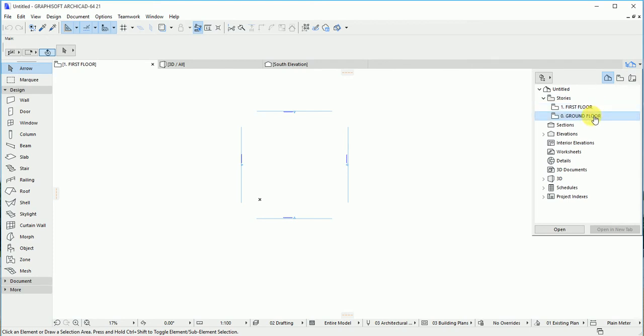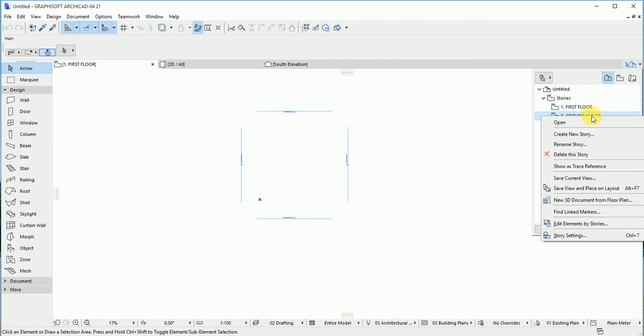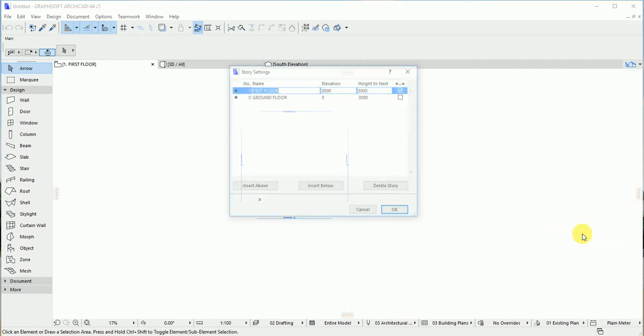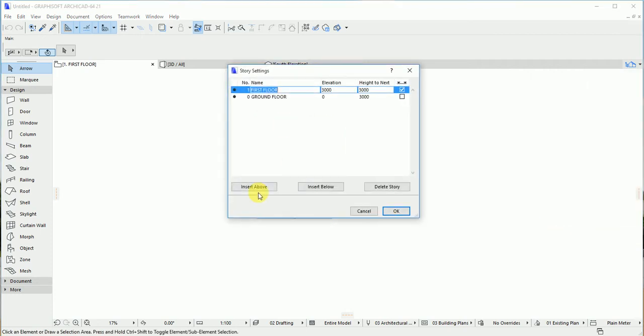Now we have another option. Once you right-click again, this is for resetting. When you click on this story, you see inside below and inside above. Inside above means, as I said earlier, inside below means basement.